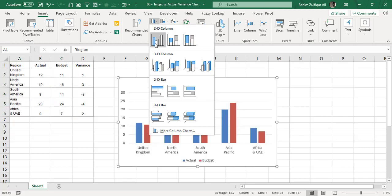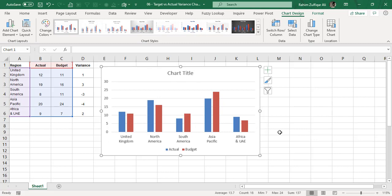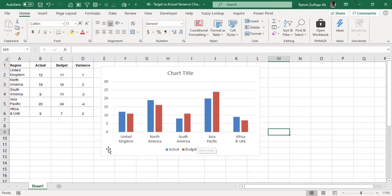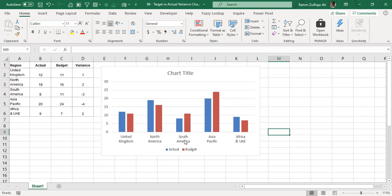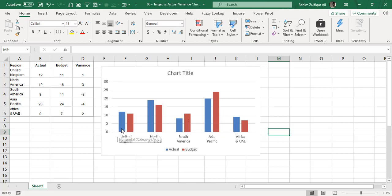We are creating a 2D column chart. When I click on the column chart, I get my visualized chart. You can see there are five regions — actuals are shown in blue bars and budgeted in red bars. Where the actual is higher than the budget, we have good sales compared to our targets. In South America, the budget portion is much higher than the actual, meaning the target has not been met.